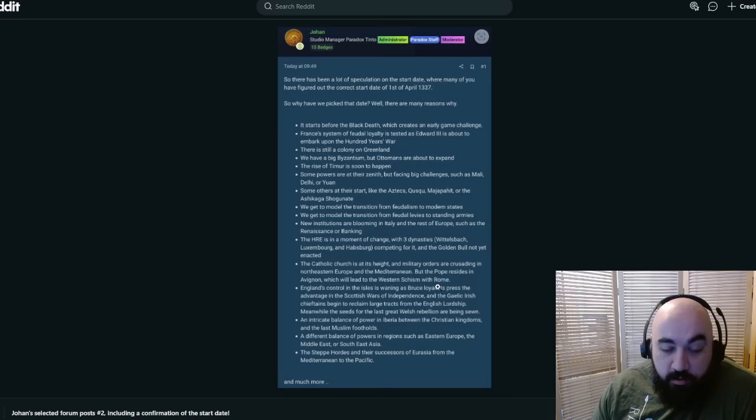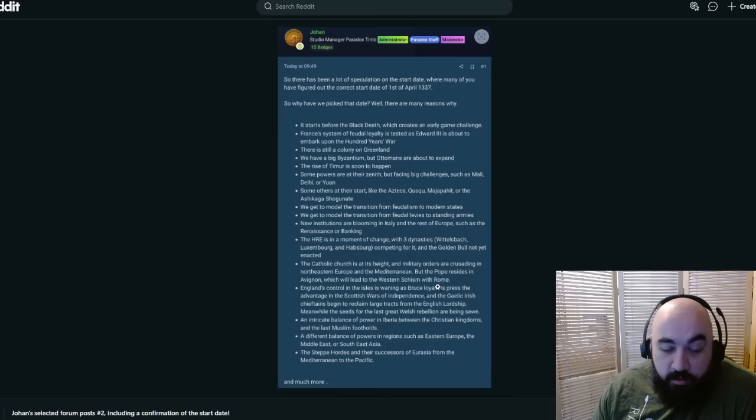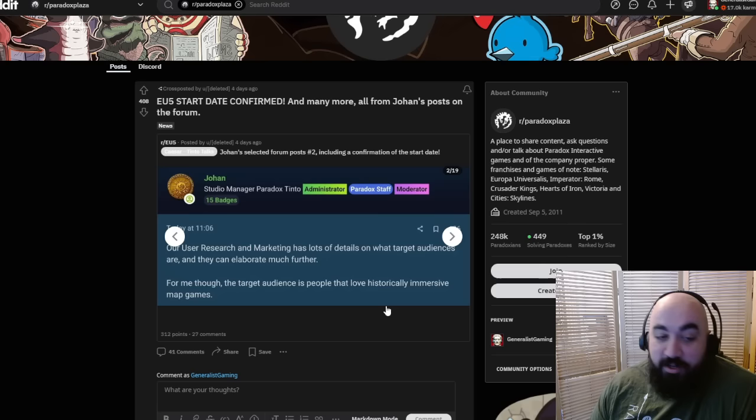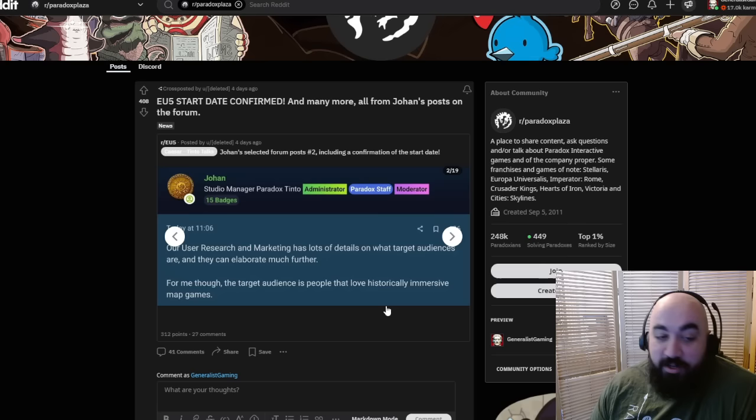We are going to be going through a lot more of these. Our research and marketing team has lots of details on what target audience are. For me though, the target audience is people that love historically immersive map games.